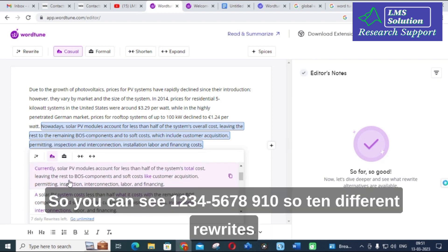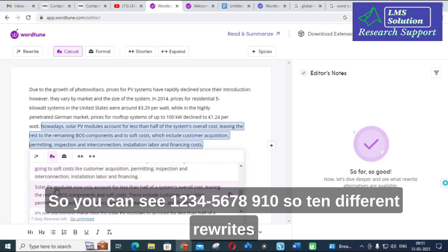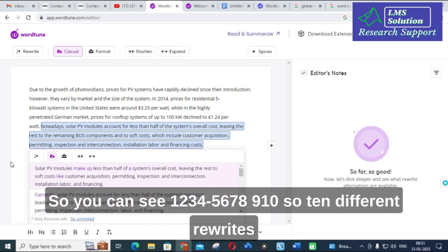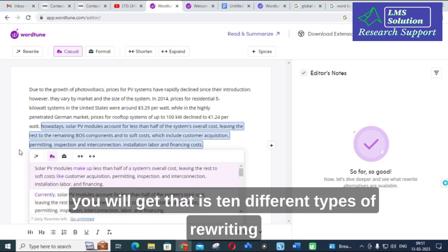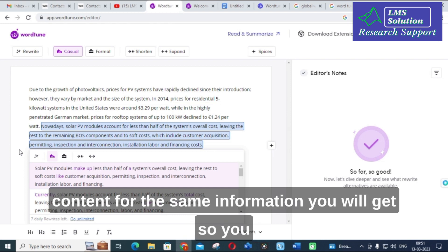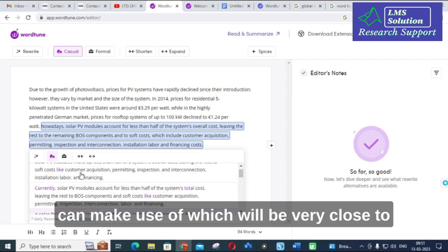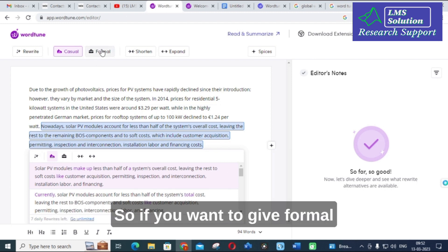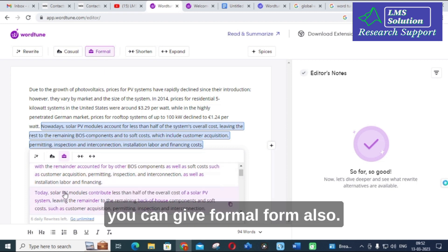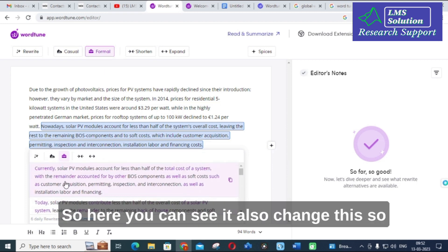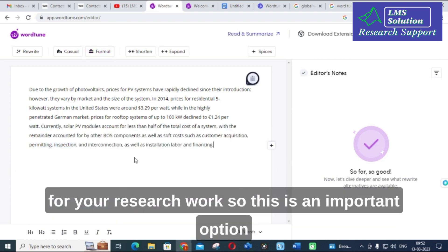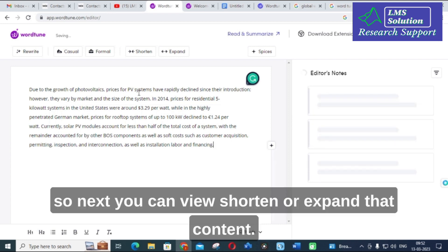You can see ten different rewrites generated — ten different types of rewritten content for the same information. You can choose whichever is closest to your original content. You can also do formal mode and see how it changes. You can then copy these contents and use them in your research work. This is an important option.